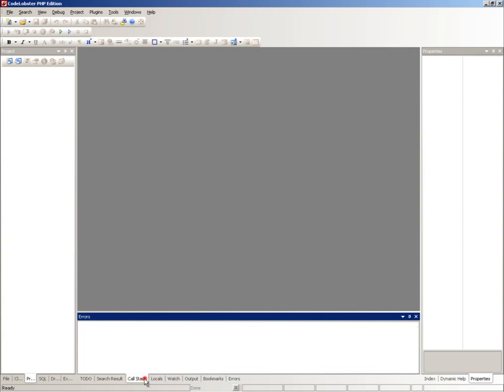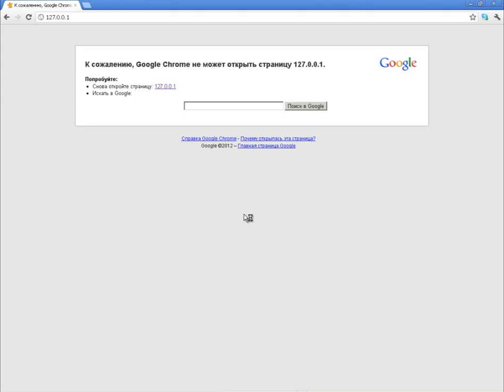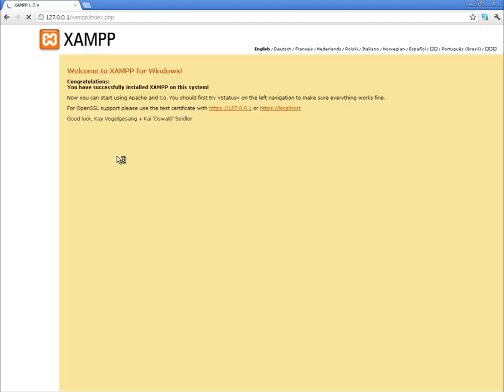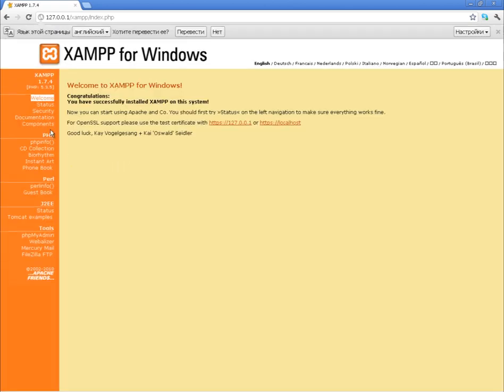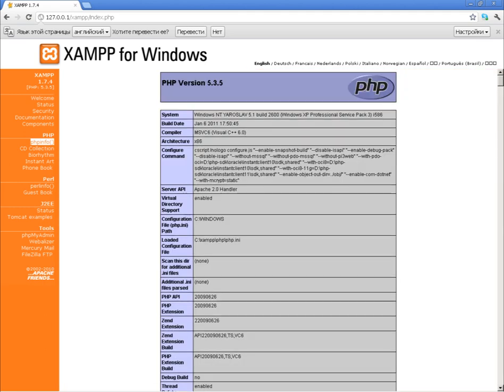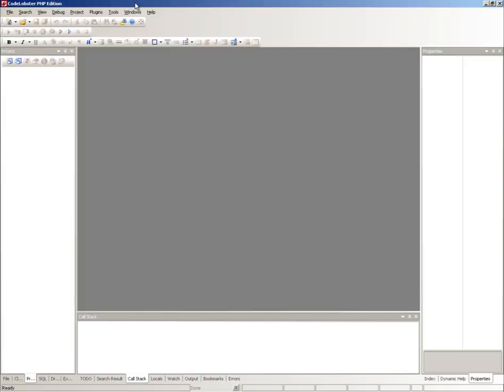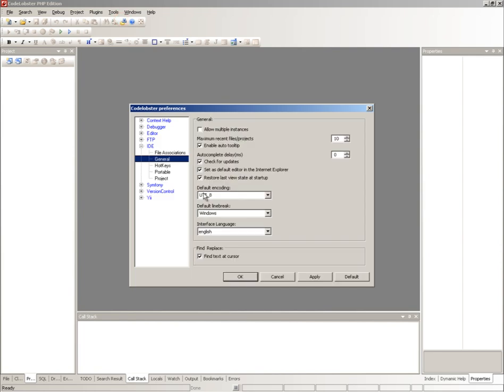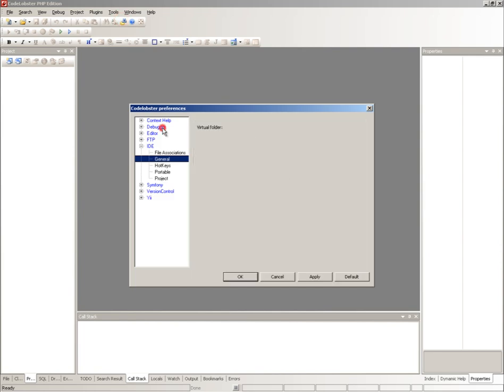Open a local server page in a browser. Open debugger settings. Click auto detect.